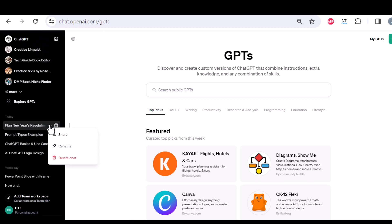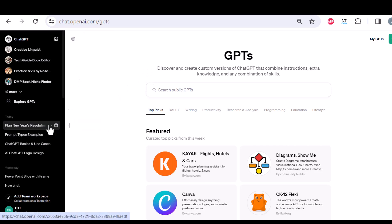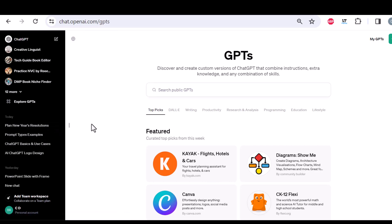You can also, by the way, share if you want to share a link to a chat conversation, so other people can read it. Just be careful with this. But if you want to do that, maybe also to collaborate with friends on it, you can click share. And then the link will be pasted into the clipboard.